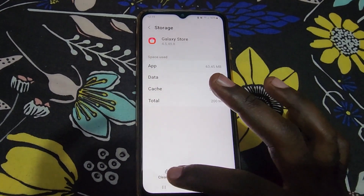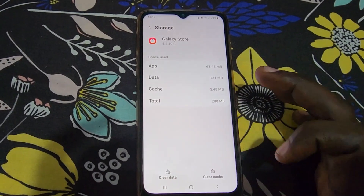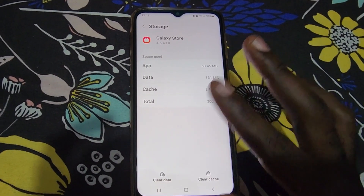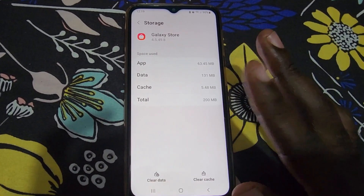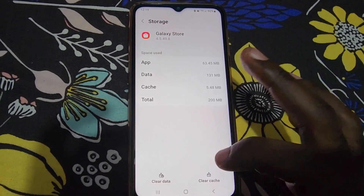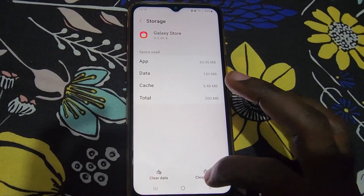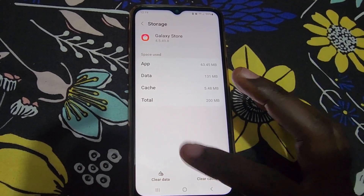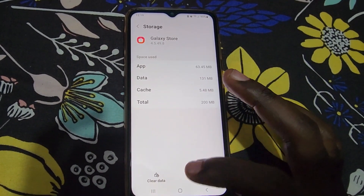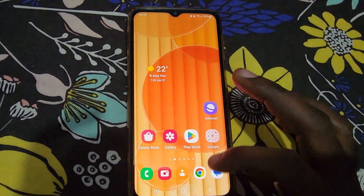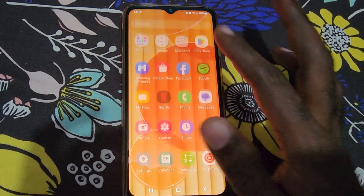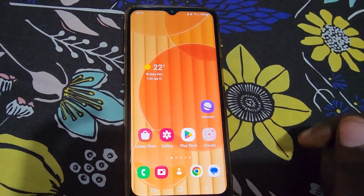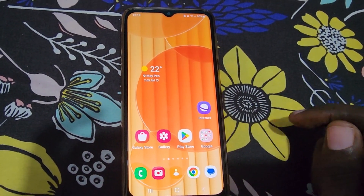Go ahead and clear the cache. You can also clear the data, but be warned: clearing cache is okay, but clearing data will require you to log back in to any app you were logged into.